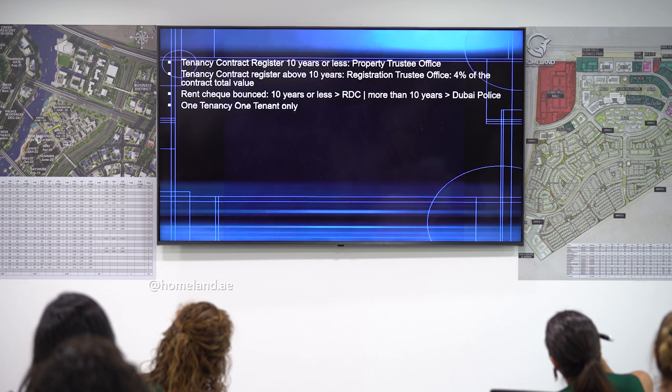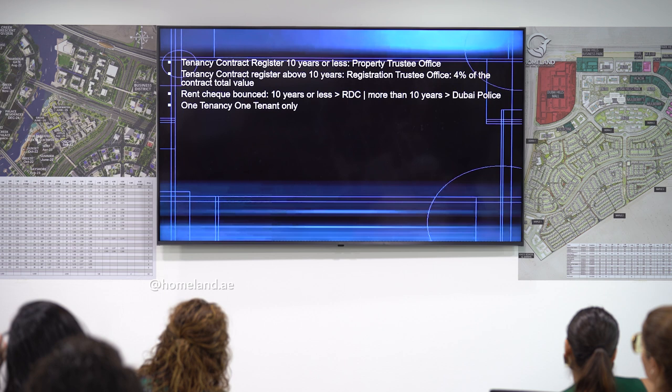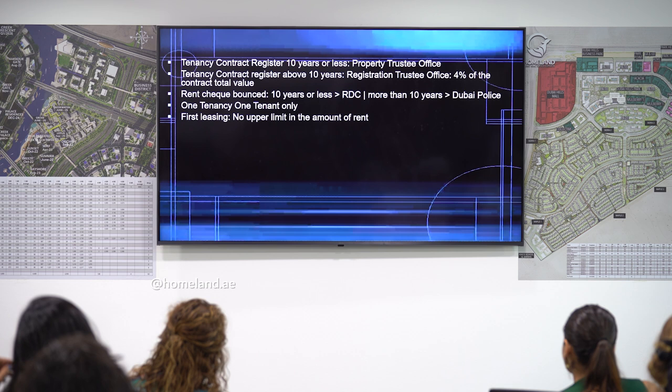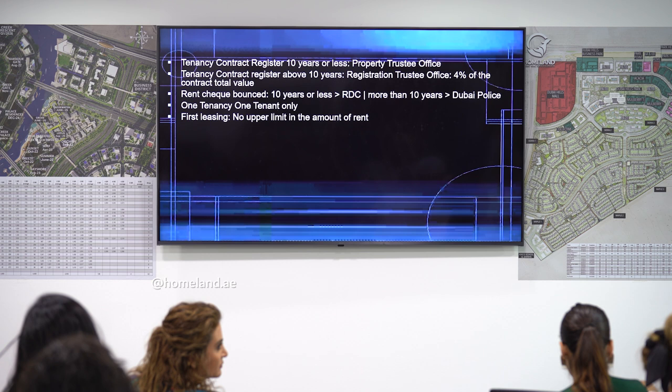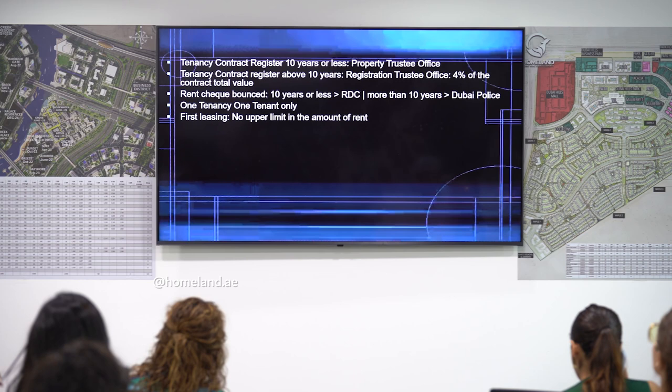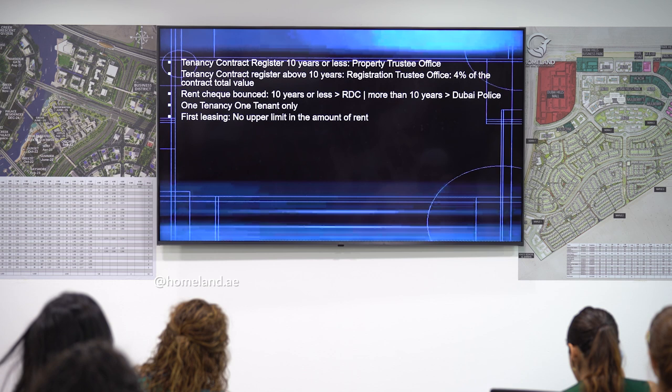One tenancy contract can have one tenant only — two tenants cannot share one property. The tenant is one person; the occupants are the tenant's family. In the first leasing contract, there is no upper limit on the rent amount. You can rent a property for any amount. The rental increase cap applies only upon renewal.